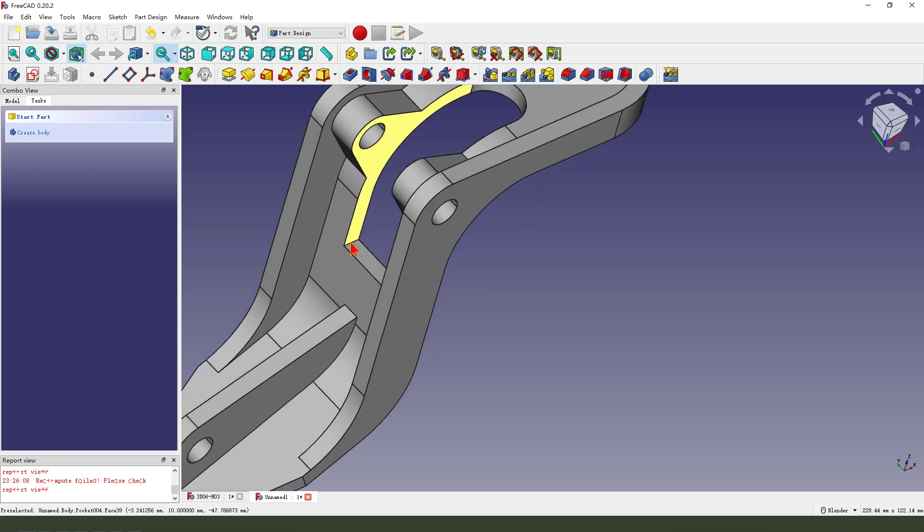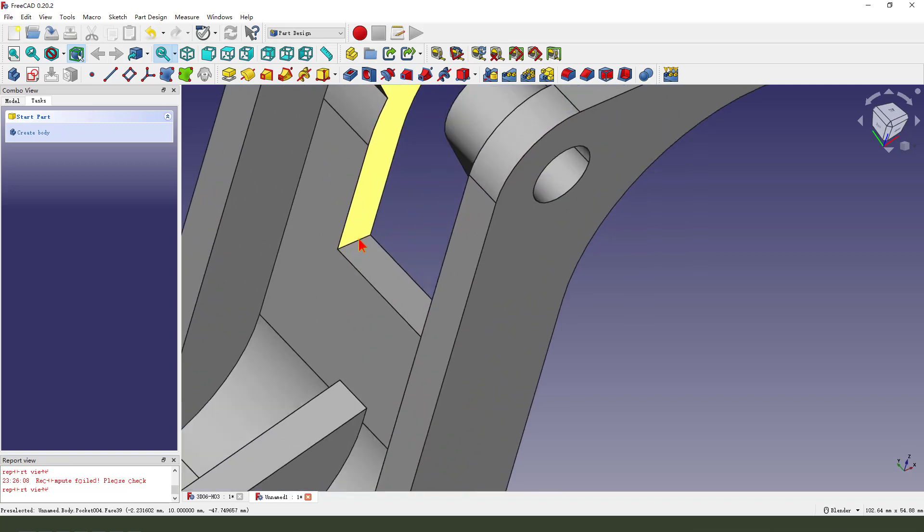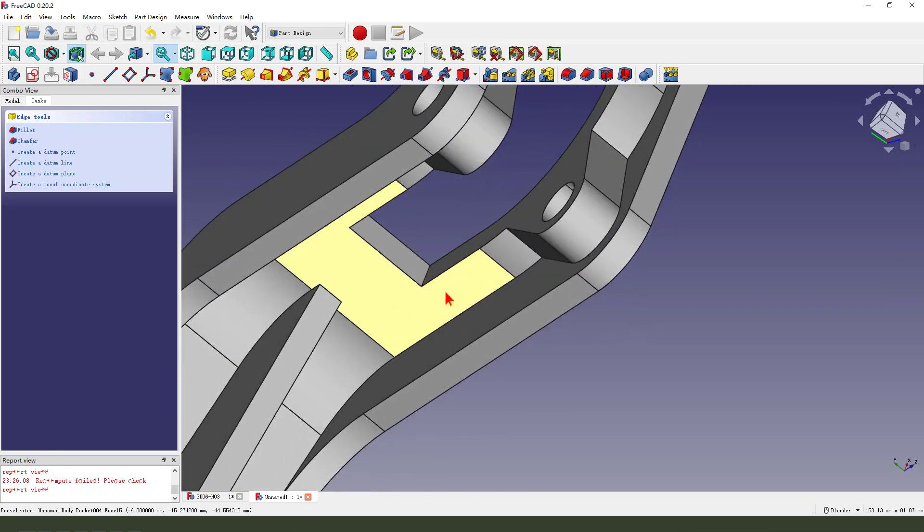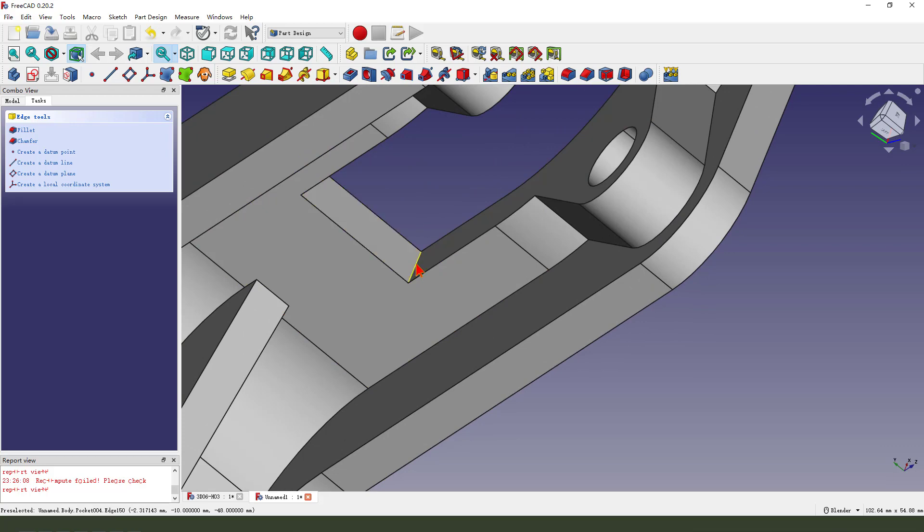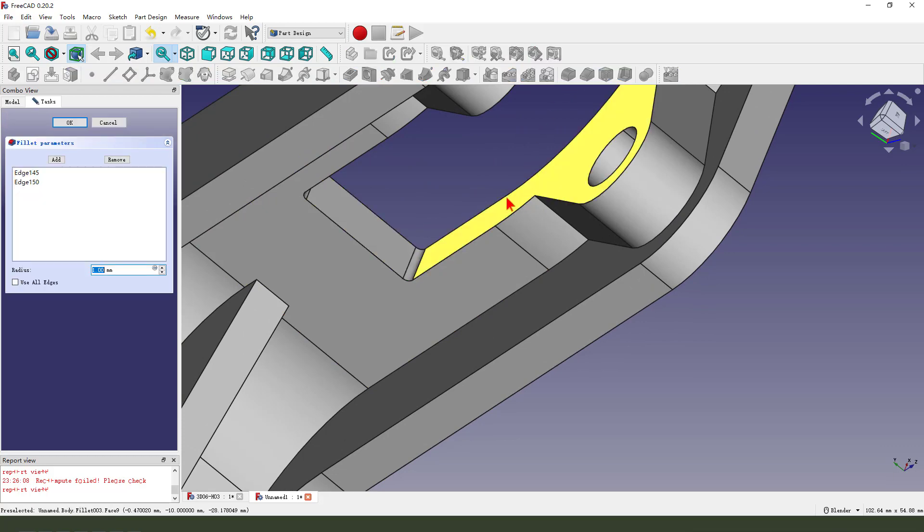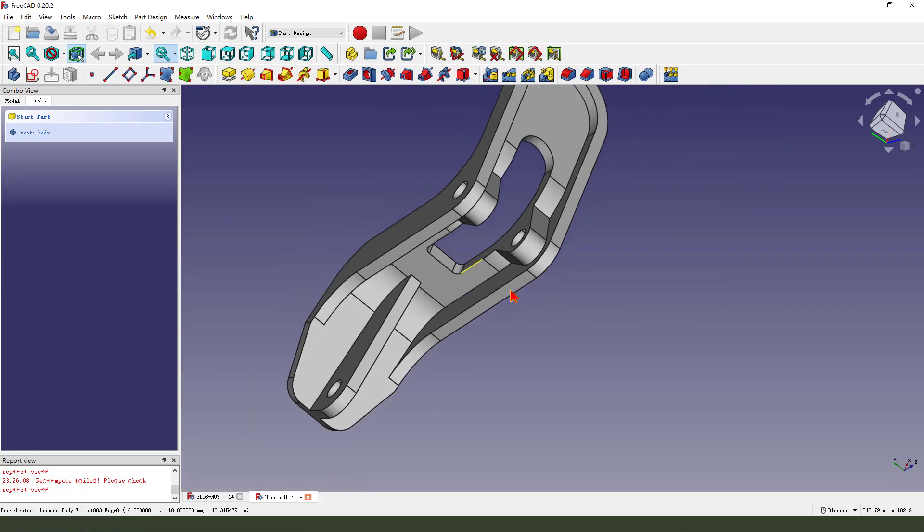Then we select two edges. Fillet 3 millimeter.